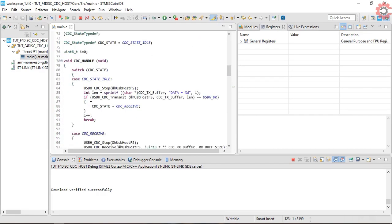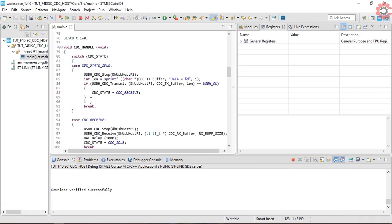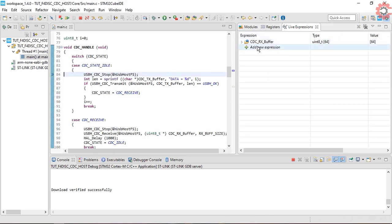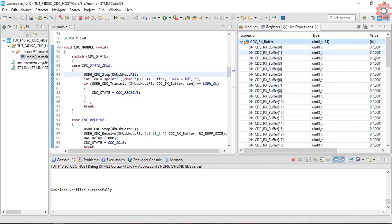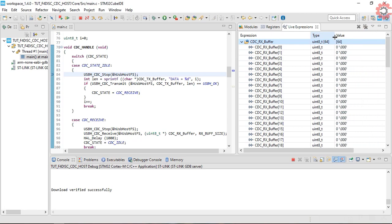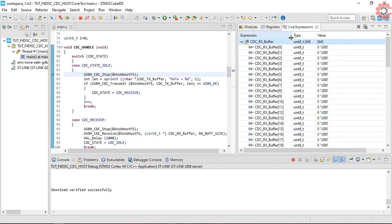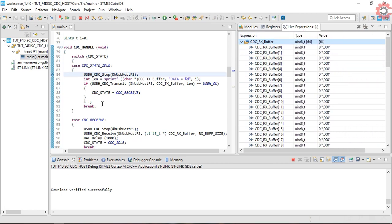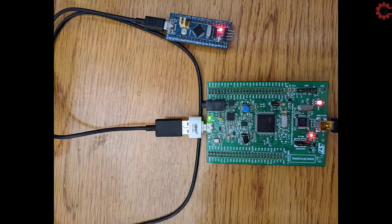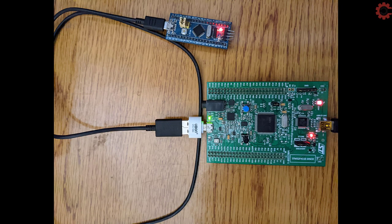I am going to put a break point here in the transmit function. Also I have added the RX buffer to the live expression. Before starting it, let's take a look at the connection.